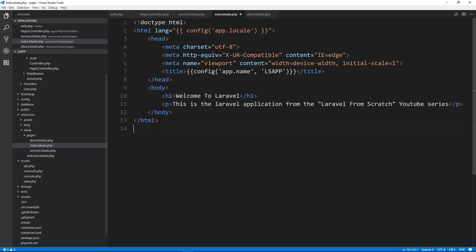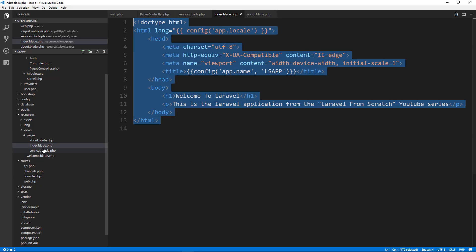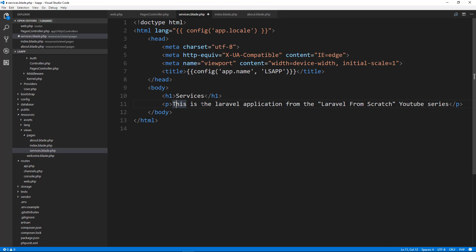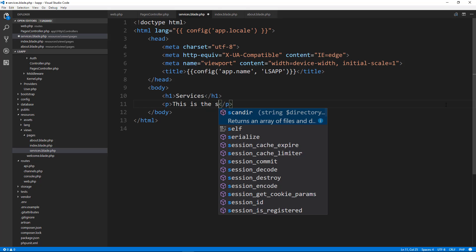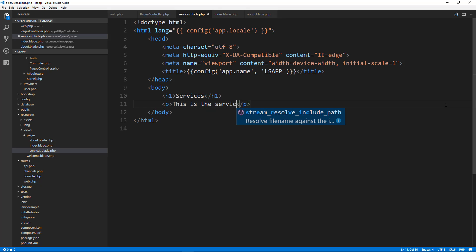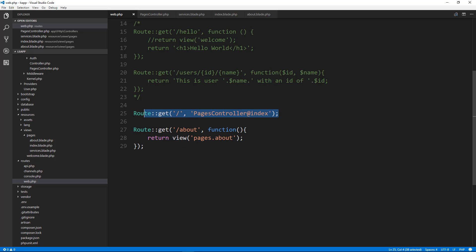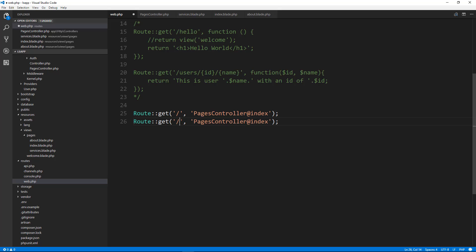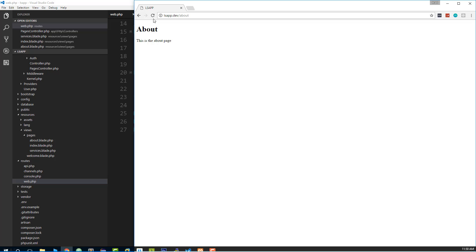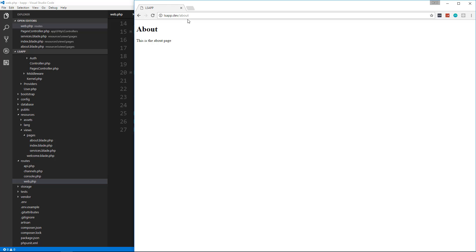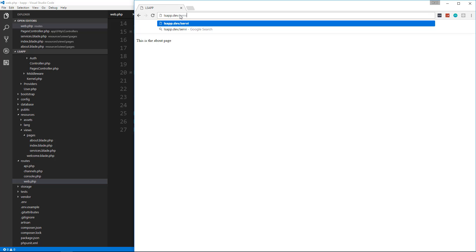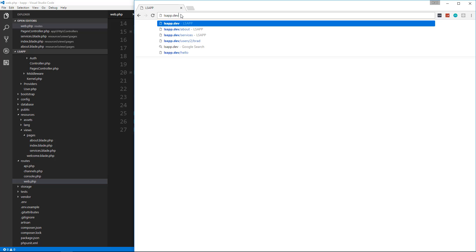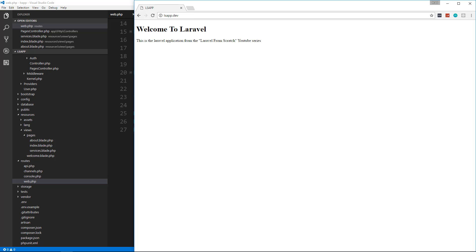And let's change the h1 to services. And for now we'll just say this is the services page. And let's go back to our routes file web dot PHP. And right now we're just loading the view directly for about, but we don't want that. What we want to do is say slash about, and we want to go to pages controller at about, and then we'll do the same thing for services. So now if we go back to our app, about should still work. And if we go to services, that works. If we go to just our application route, that works.